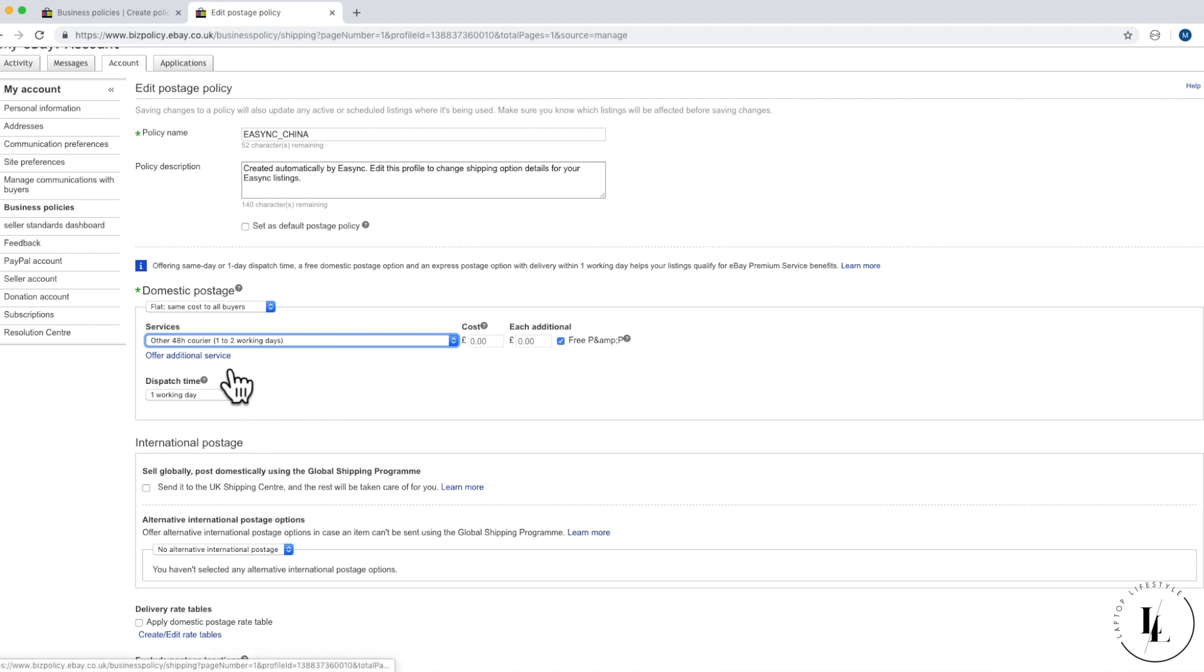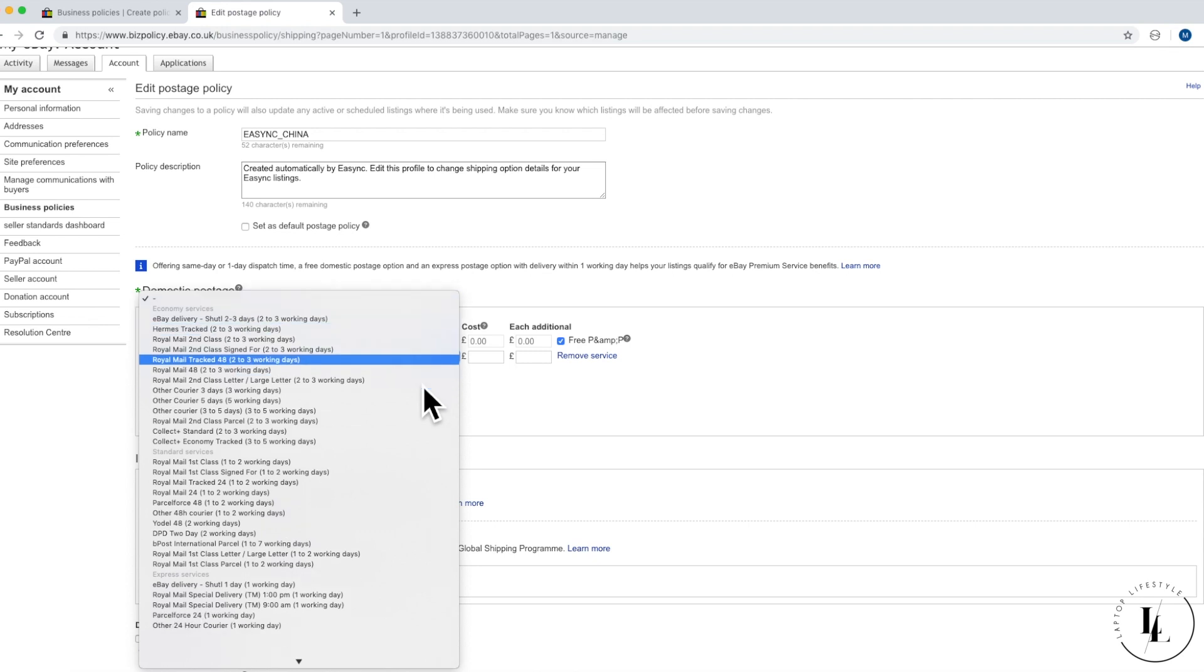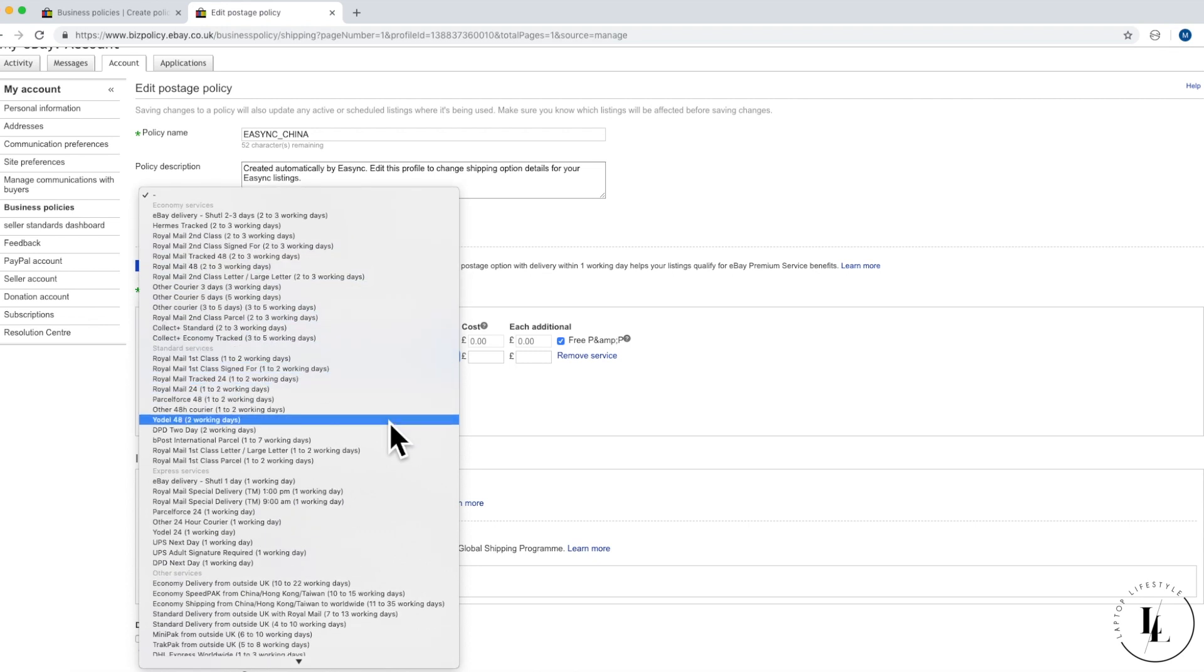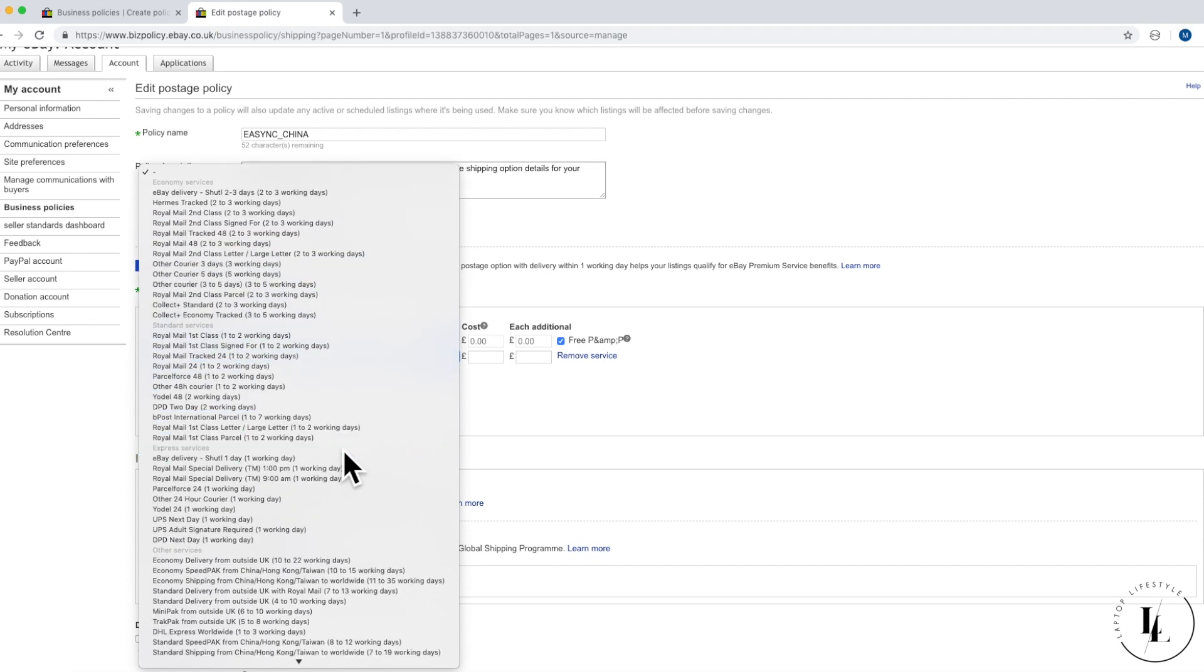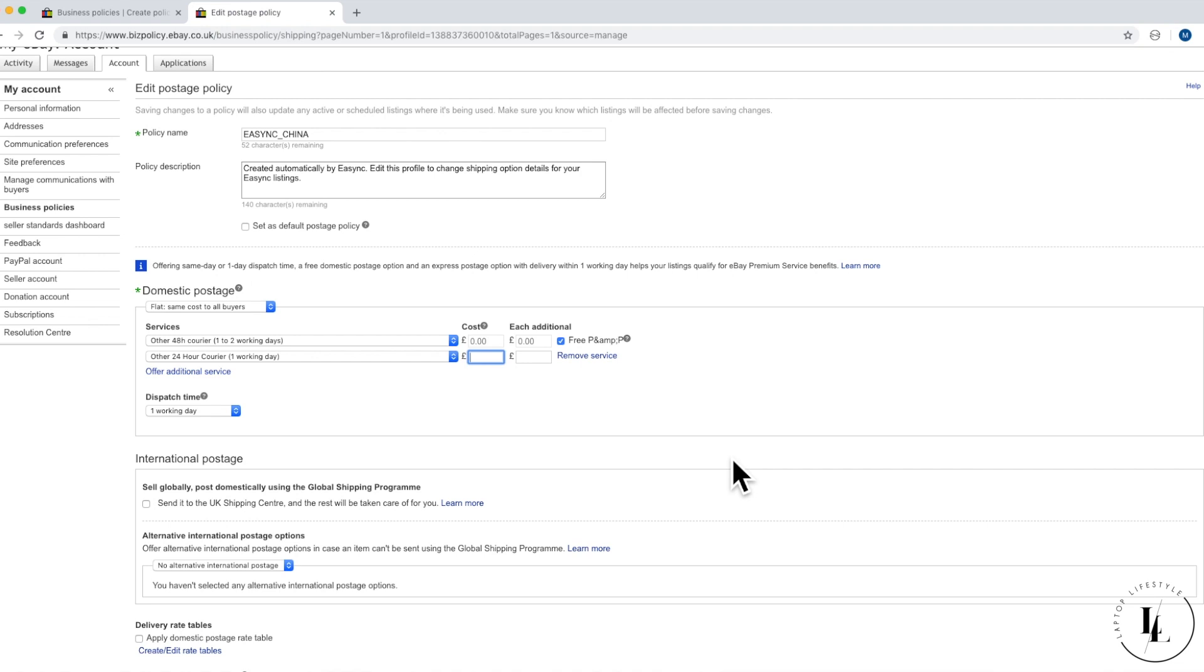We're going to offer it - it's free postage packaging, so make sure that it's ticked. Then you click offer additional service. On this one, we're actually going to offer a 24 hour service. It's express services, other 24 hour courier. I'm going to put a cost in here. We're actually going to put this cost as quite high. The reason why is because we are actually sending the items out with the same delivery service regardless. The reason why we're adding this is purely because we want to get the eBay premium badge. The premium badge not only gives us that badge and puts us further up in the rankings, but we also get a 10% discount on our final value fees.